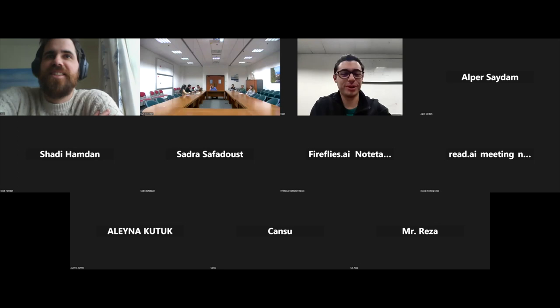Thank you everyone. Thank you for this very nice and interesting talk, and for accepting the invitation.